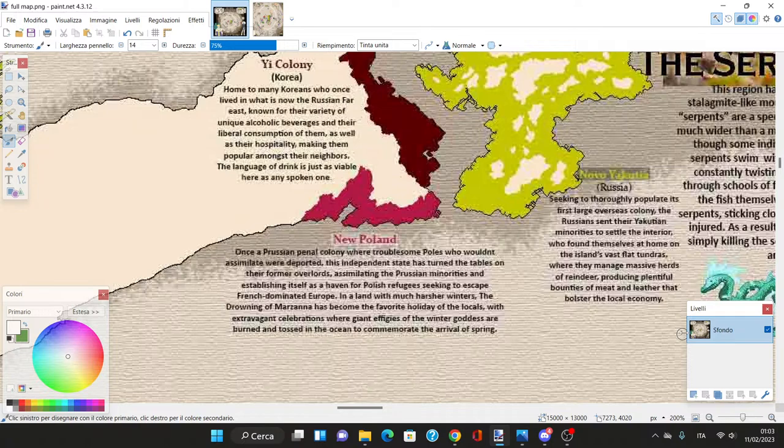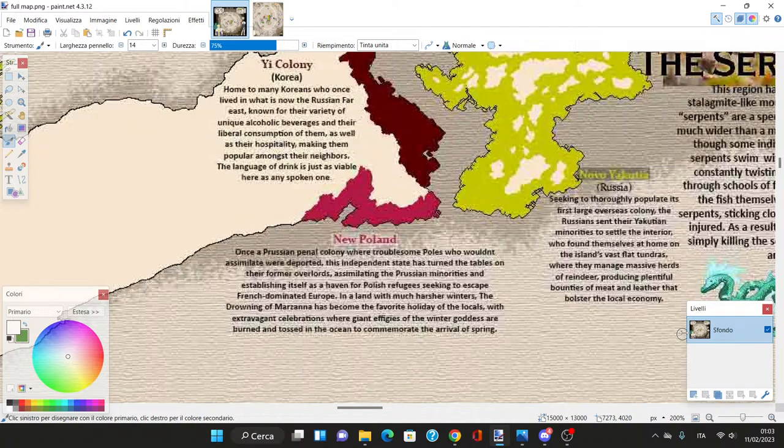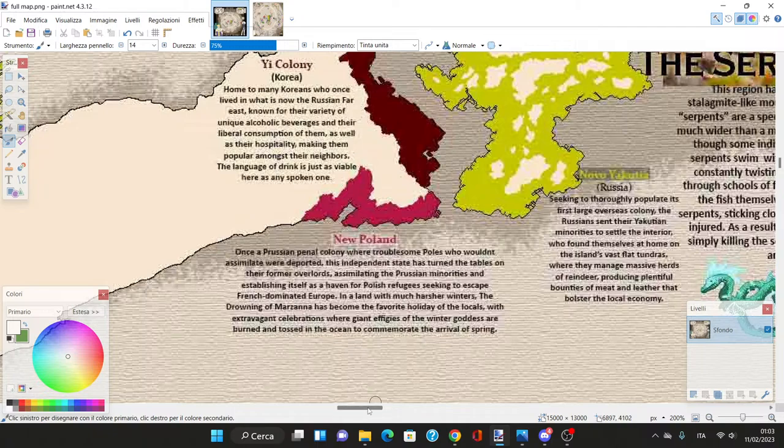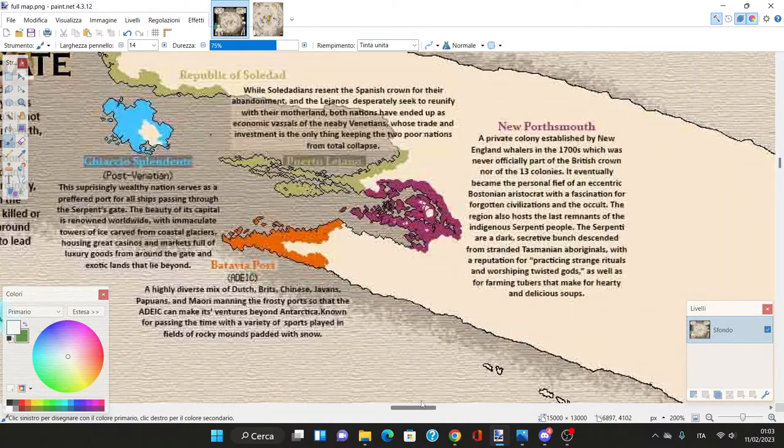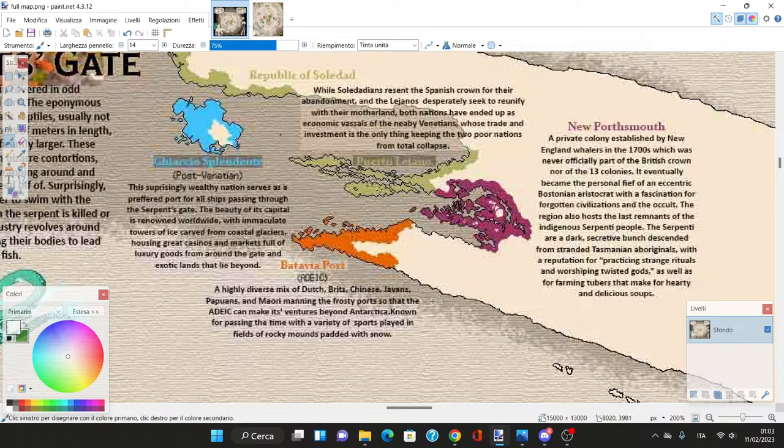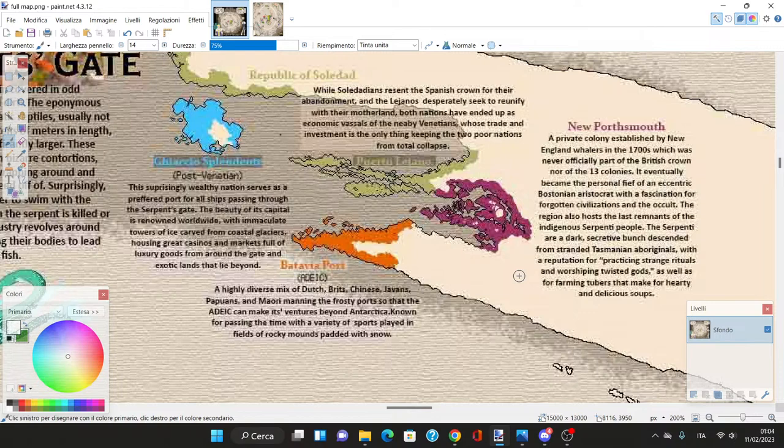Here we have New Poland, a Prussian penal colony where troublesome Poles were deported. This independent state turned the tables on their former overlords, assimilating the Prussian minorities and establishing itself as a haven for Polish refugees.